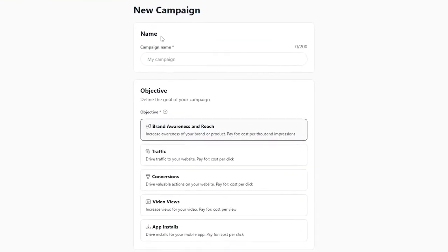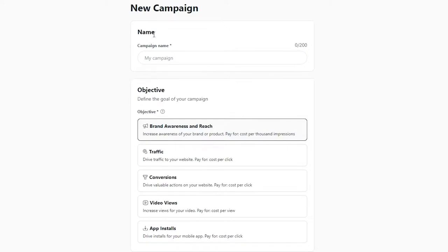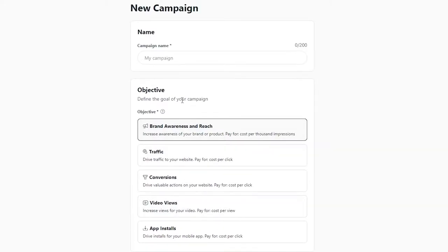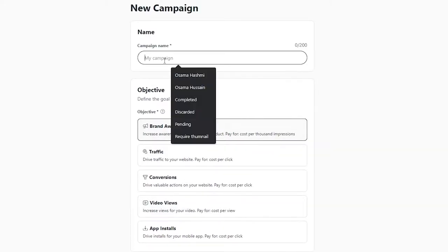Let me just reload this page — as you can see, we are now verified and good to go. Over here, what you're going to do is enter in your campaign name, add in your objective, and then the funding instrument.